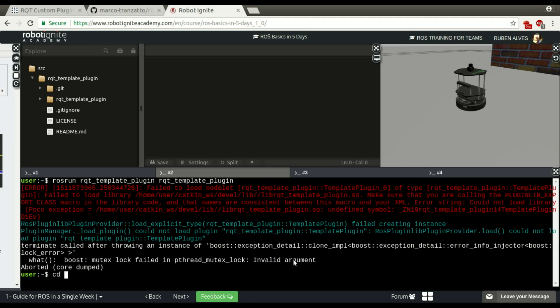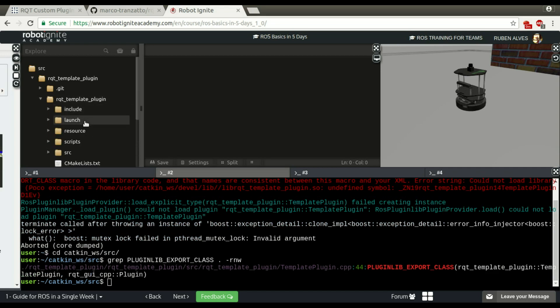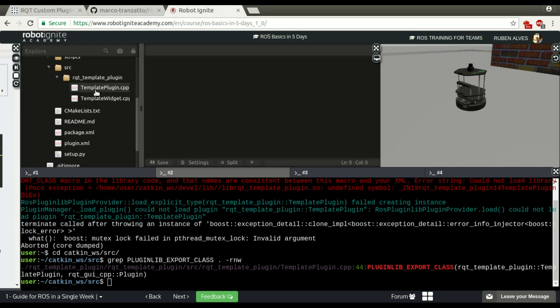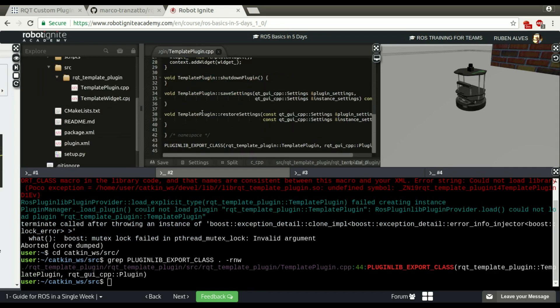So if we go to our catkin workspace, if we grab this, we try to find this reference for this. We have it here on the template plugin C++. So this is not the problem. As you can see here in line new folder, here we have it.